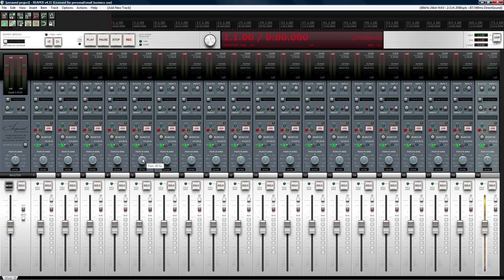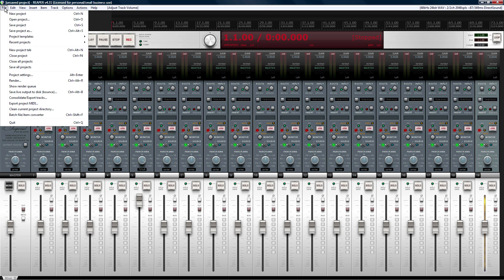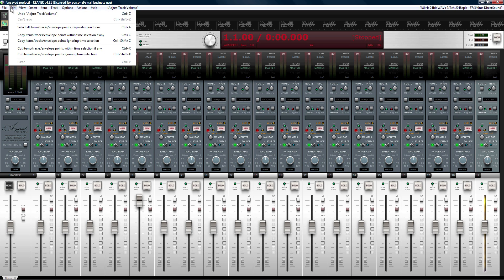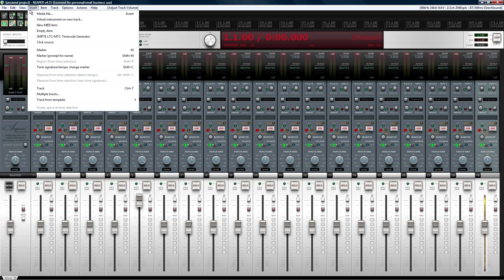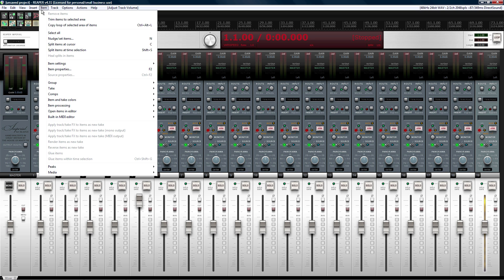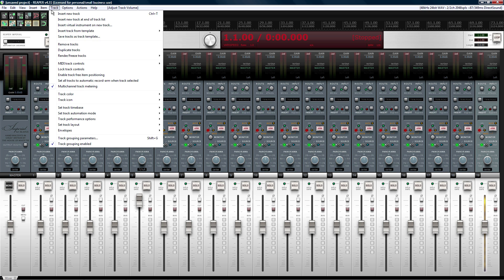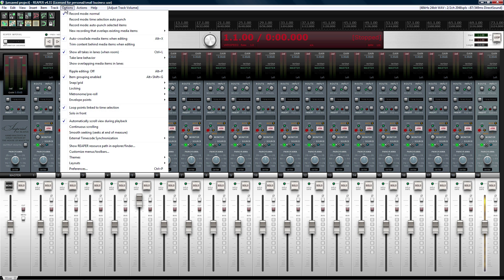Sometimes your latency problems may come from your DAW. There are certain recording programs that just don't play well together with your particular interface — and that's a shame, but it happens. And there are just programs that, no matter what interface you have, just aren't good. That's one reason I use Reaper for my DAW, because with every interface I have thrown at it, it doesn't have many problems — it pretty much works.